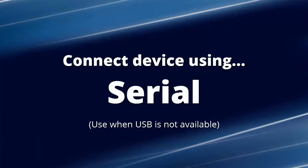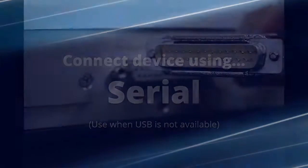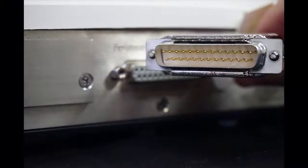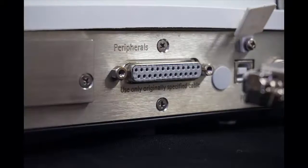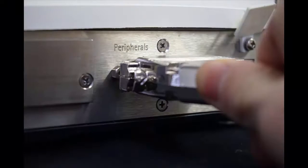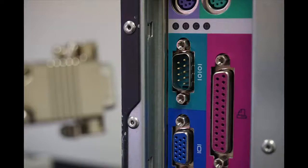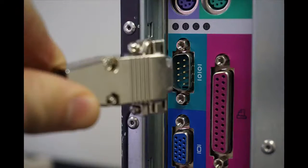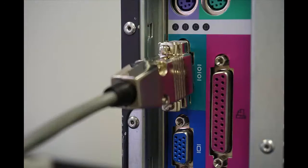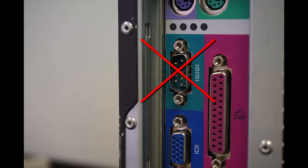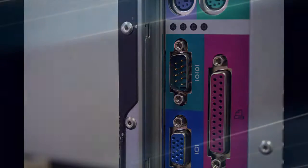Plug the 25-pin connector directly into the scale and the 9-pin connector directly into the PC. If your PC doesn't have a serial connector, don't worry—there are many options available.